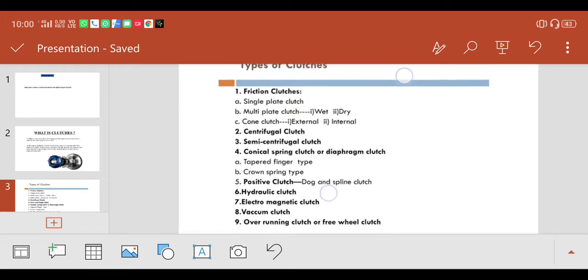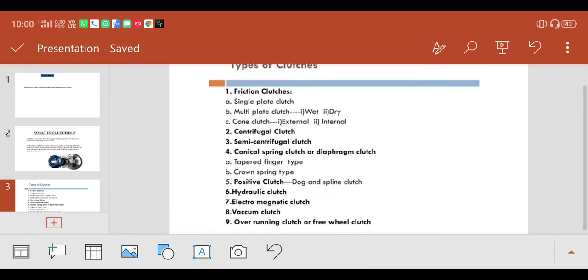So there are mainly nine types of clutches: friction clutch, centrifugal clutch, semi-centrifugal clutch, conical spring clutch or diaphragm clutch, positive clutch, hydraulic clutch, electromagnetic clutch, vacuum clutch, and overrunning clutch or free-wheel clutch.